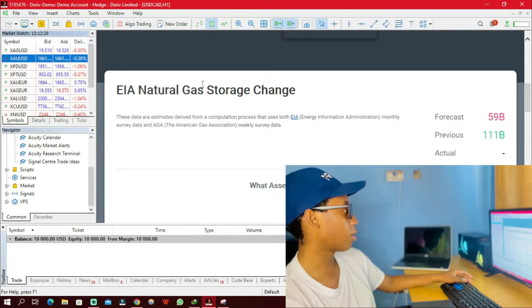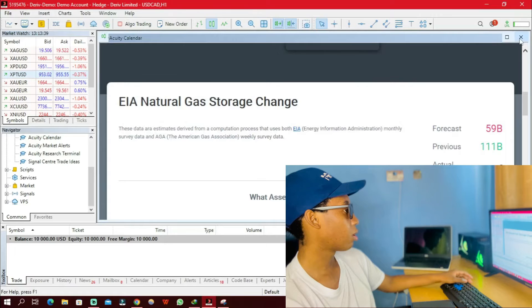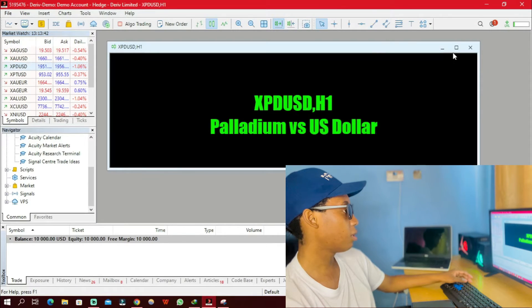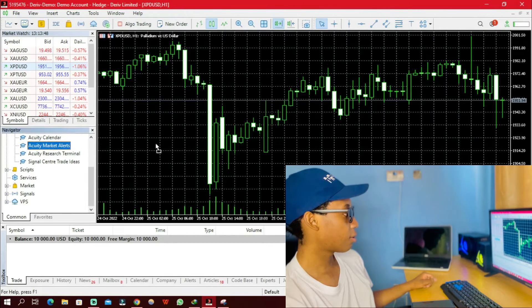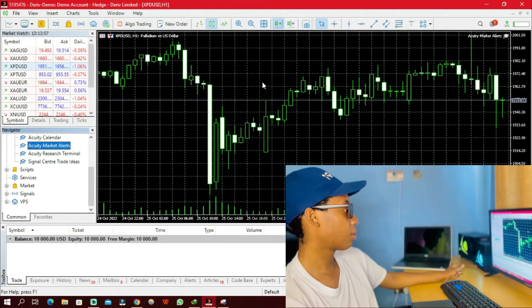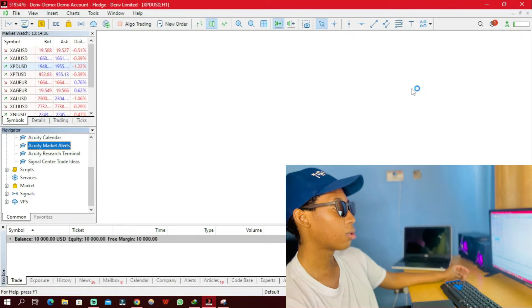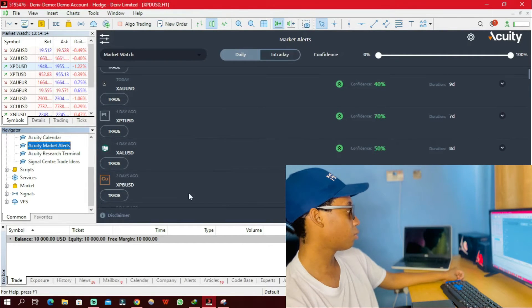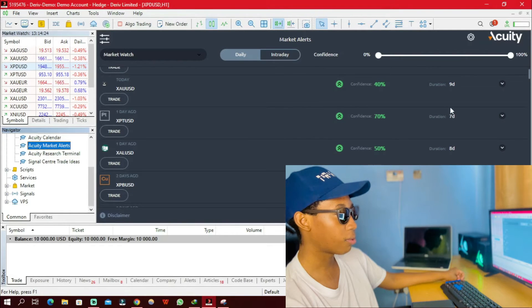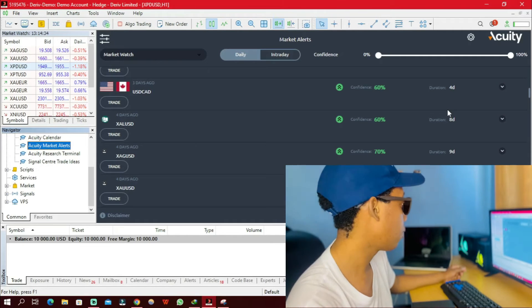Let's drag another chart and open another chart. I'm going to drag the Accurate Market Alerts and see what it does. Currently there's nothing happening — it's loading. It shows you a list of current pairs and their confidence. I think I might have to research more on how to use these tools, but for now I'm simply showing you how to install and use them.